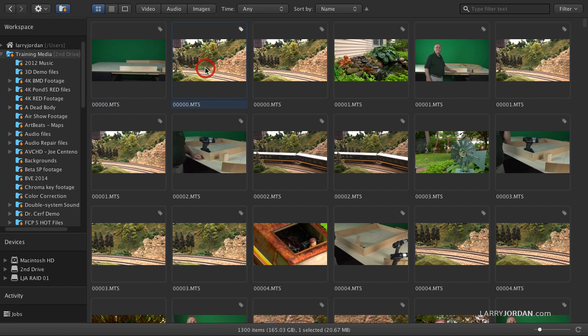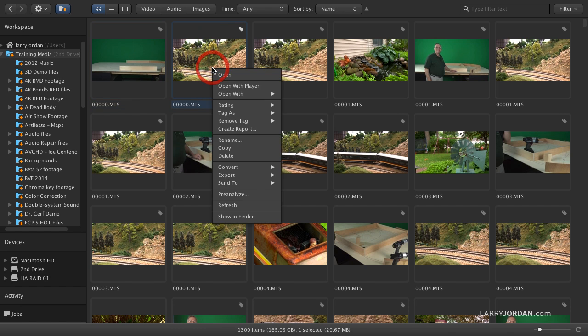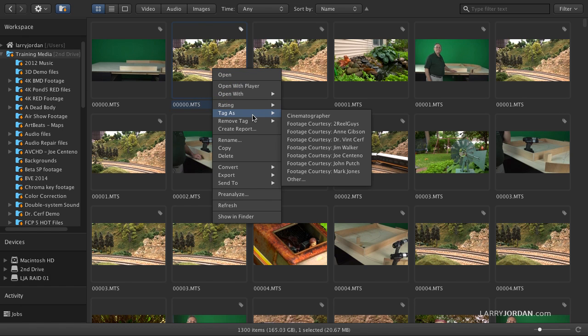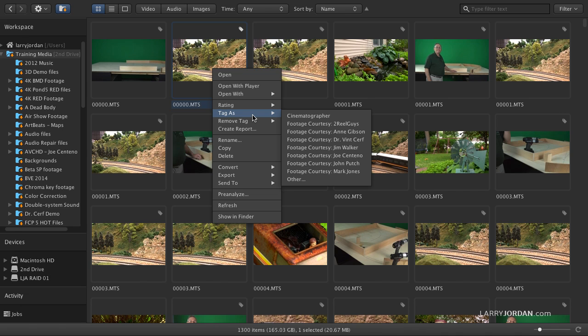Now, several interesting things happen here. If I right mouse click on this, I can assign ratings to a selected group of clips. I can tag them. For instance, I don't do much of my own shooting. The footage that I work with comes from other people, and one of the things that I promise these other people is that I will give them credit in my articles and my training for sharing their footage with me, because without them, I wouldn't have anything to talk about. So I want to tag my footage so that I can see where it came from.